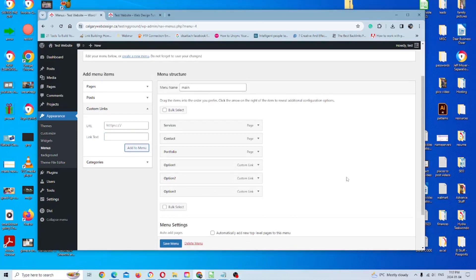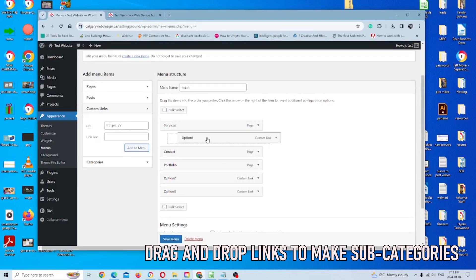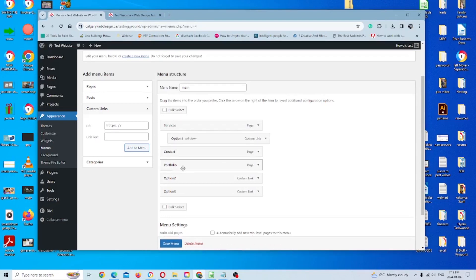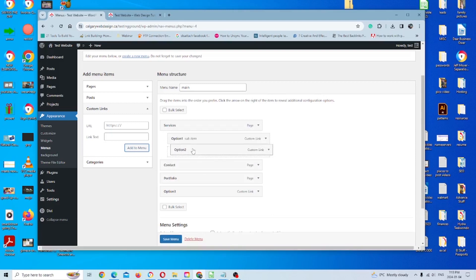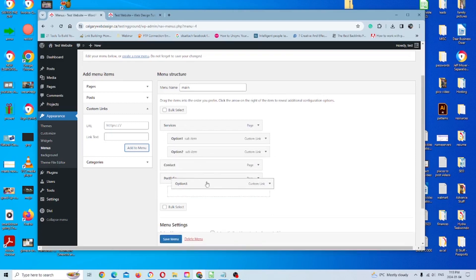Luckily, it's pretty easy. So all you'll do is take the subcategories that you want to put under one of your main categories. So in this case, we'll use services. And all I'm going to do is pull it below with this little indent here, which indicates that it's actually a subcategory in the drop down menu. So I'm going to do that for all three.